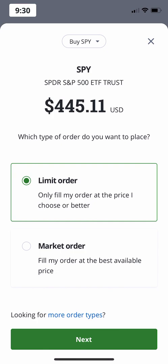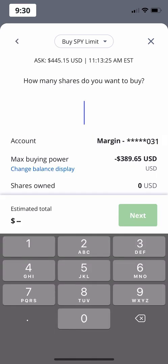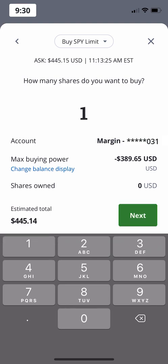Now, let's jump over to limit orders, which allow you to set the price you'd like to buy or sell a stock at. We'll show you how to buy an ETF using a limit order as an example. When using a limit order, you'll start by entering how many shares you'd like to buy. For this example, let's stick to one share of SPY.